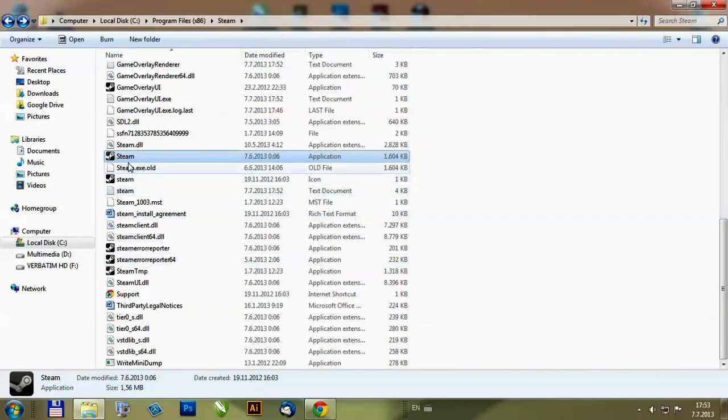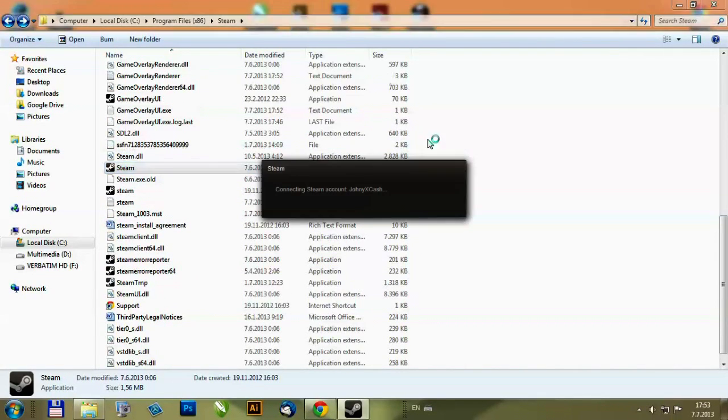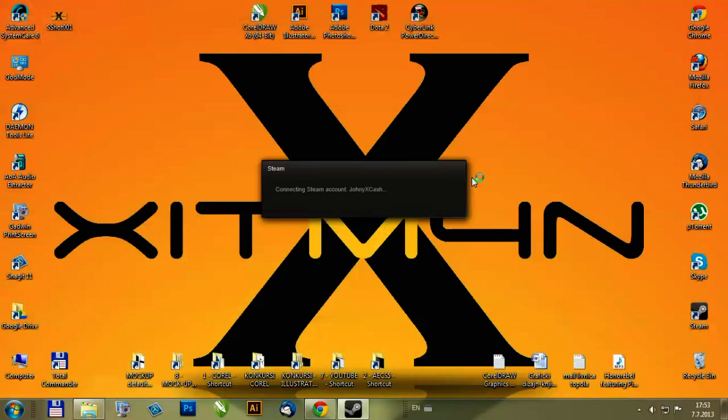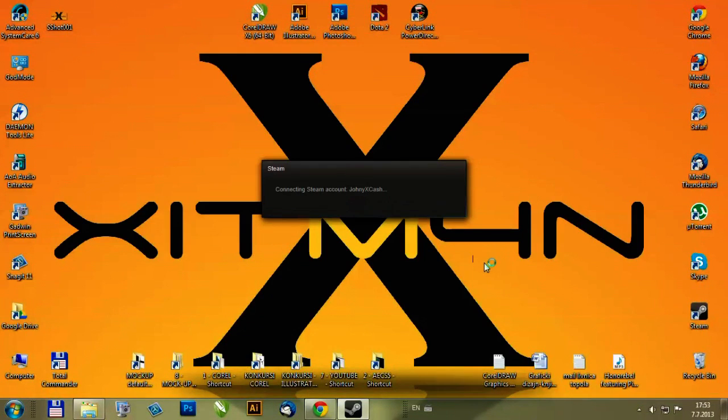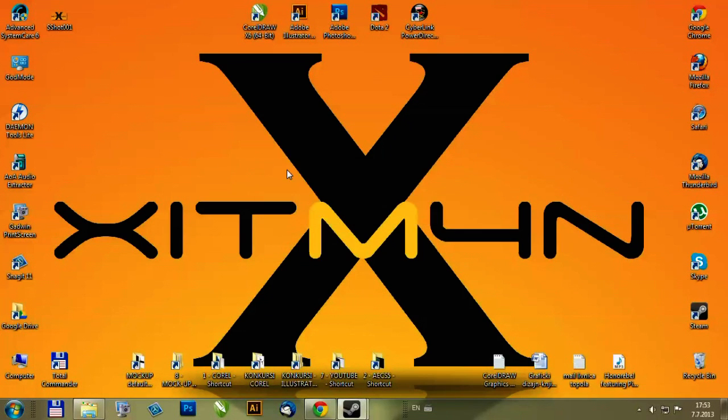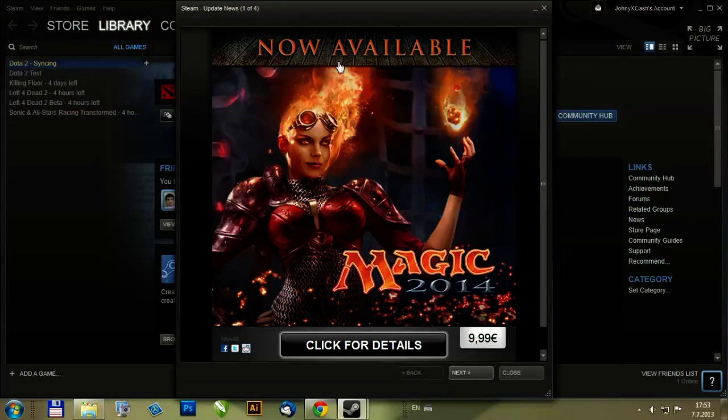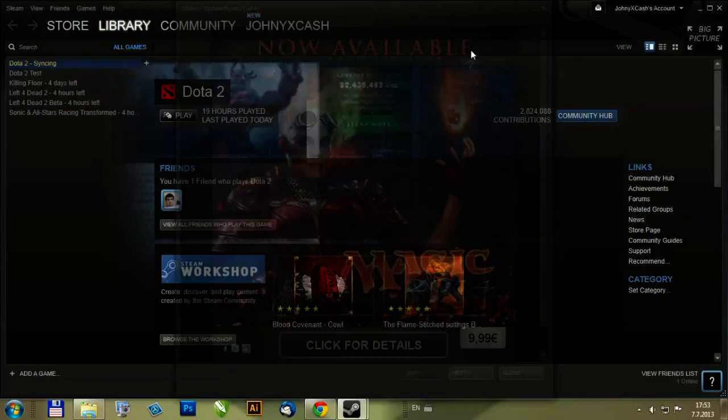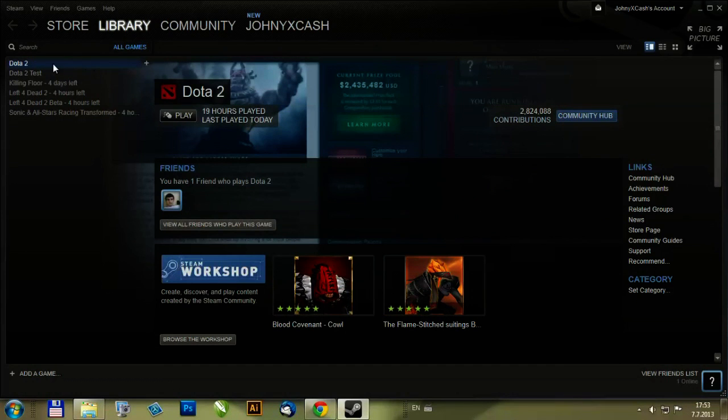You see when I start the Steam it connects to my account and if I try to play the game you'll see what happens.